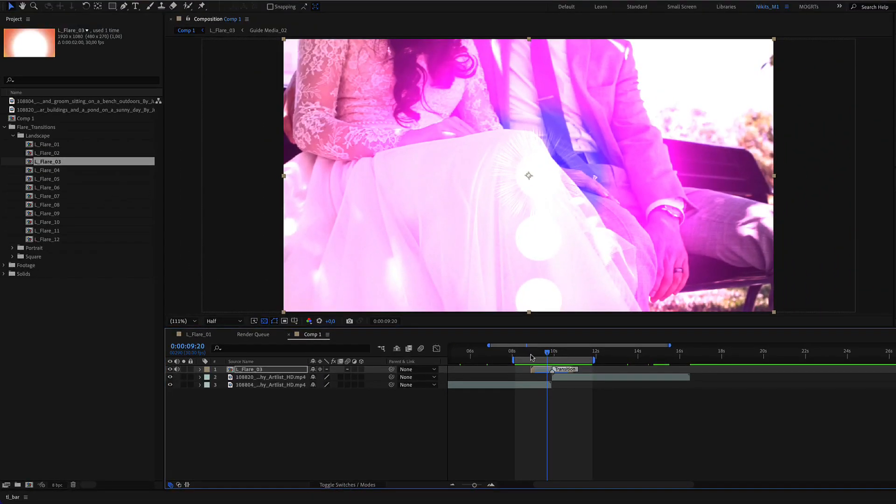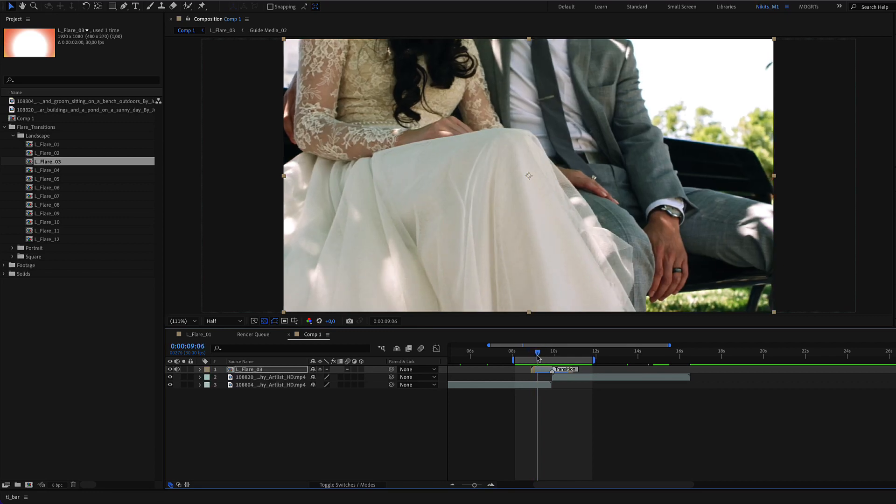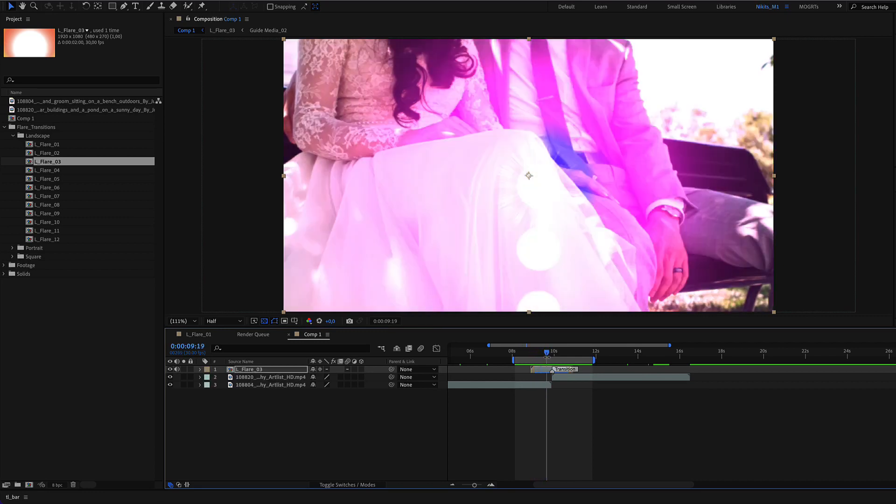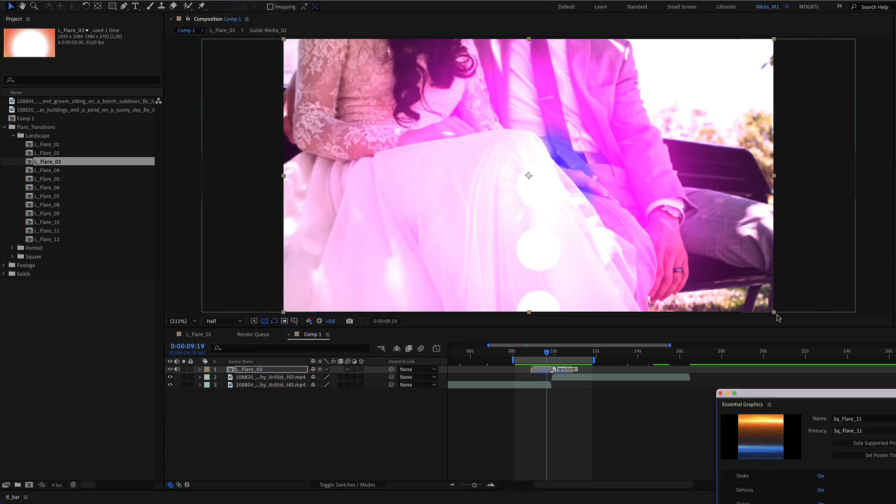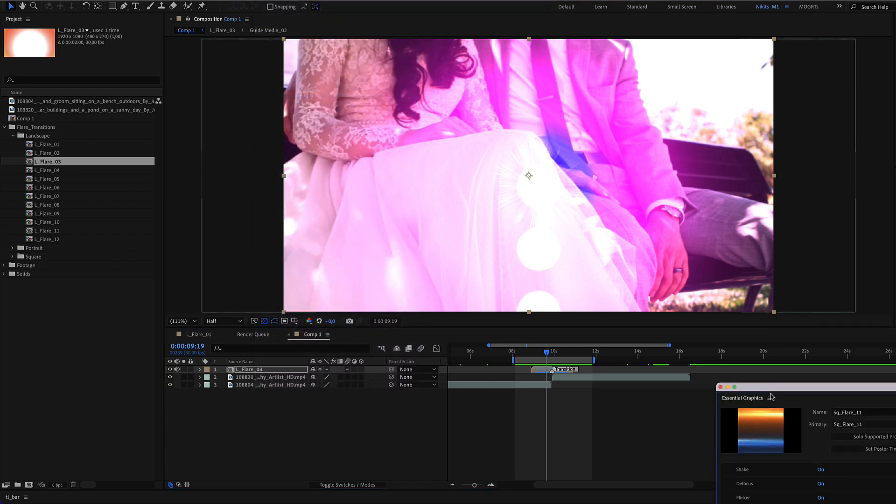If you need to customize the transition, you can double-click it, or alternatively, use the essential graphics menu here.